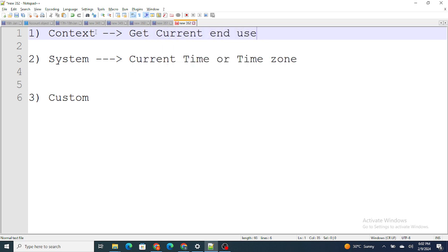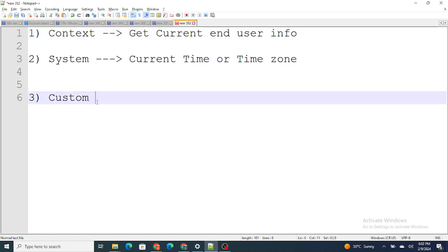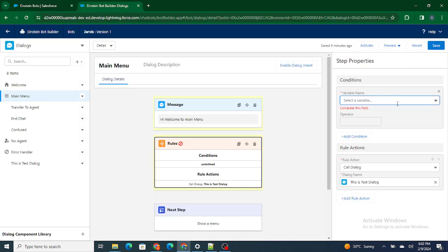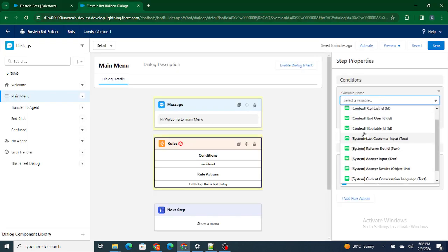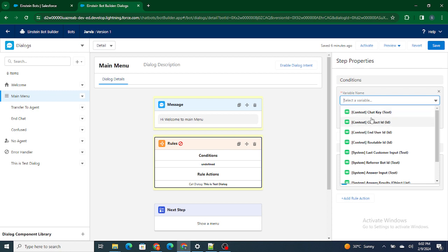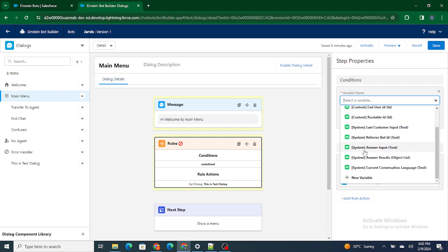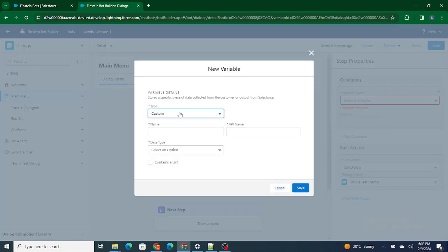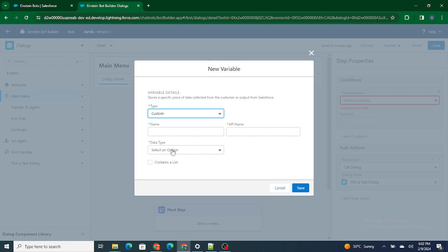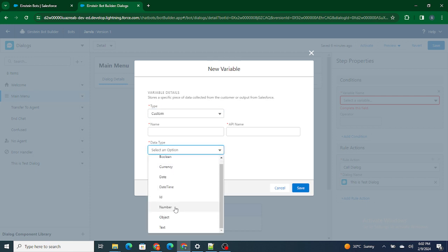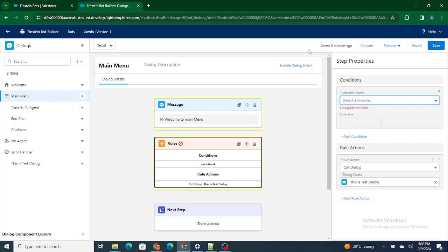Custom Variables are simply used to store data. In the Variables section you can see Context Variables and System Variables, and you can create two types of your own: a Custom Variable and a Context Variable. You create a Custom Variable just to store data. These are the different types of variables, and this is how you can control the overall flow of your bot.